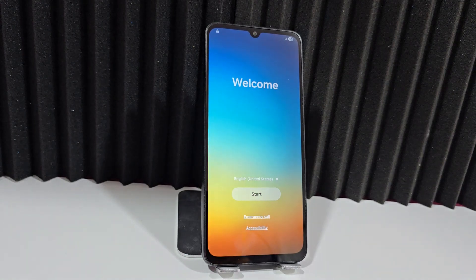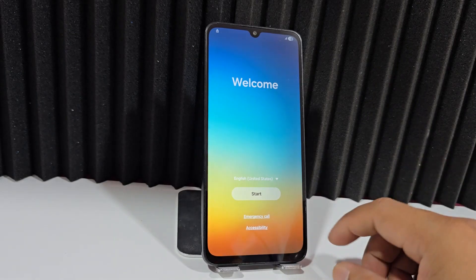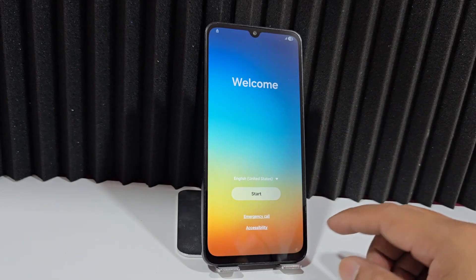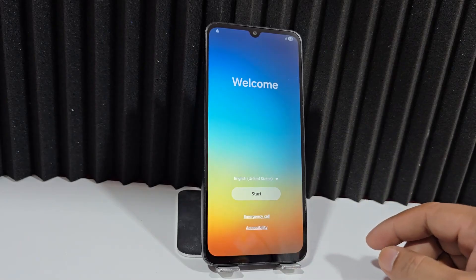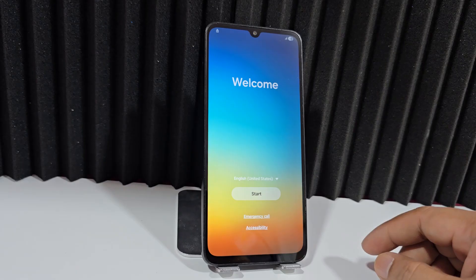In this video tutorial, we're going to use a completely updated method to recover your device in an easy and fast way, where you will be guided step by step.